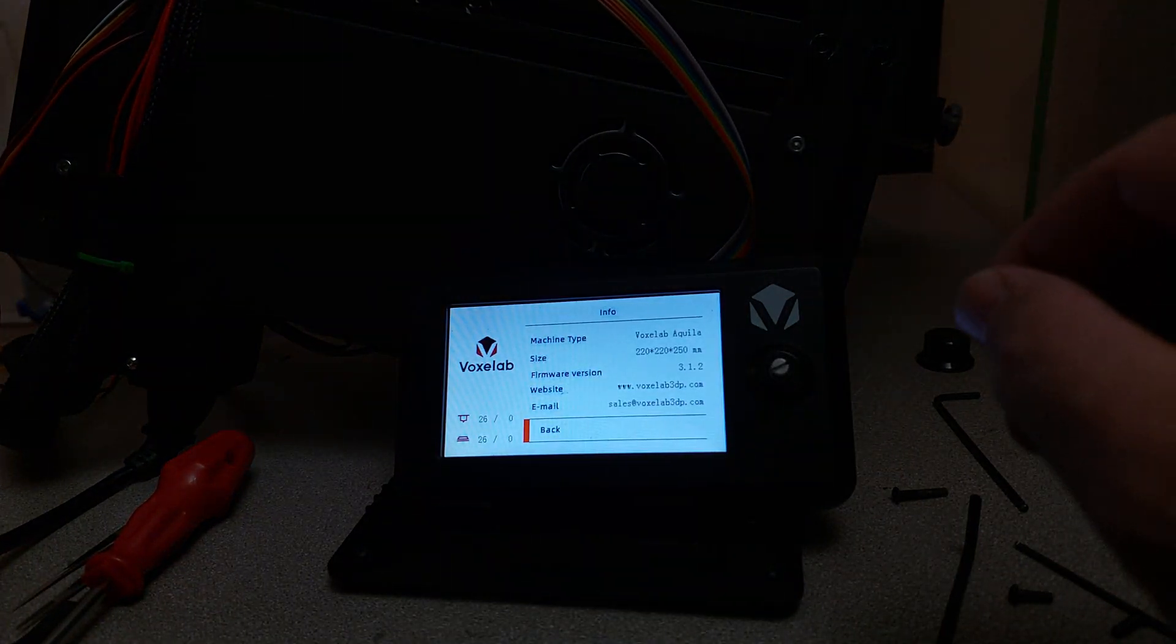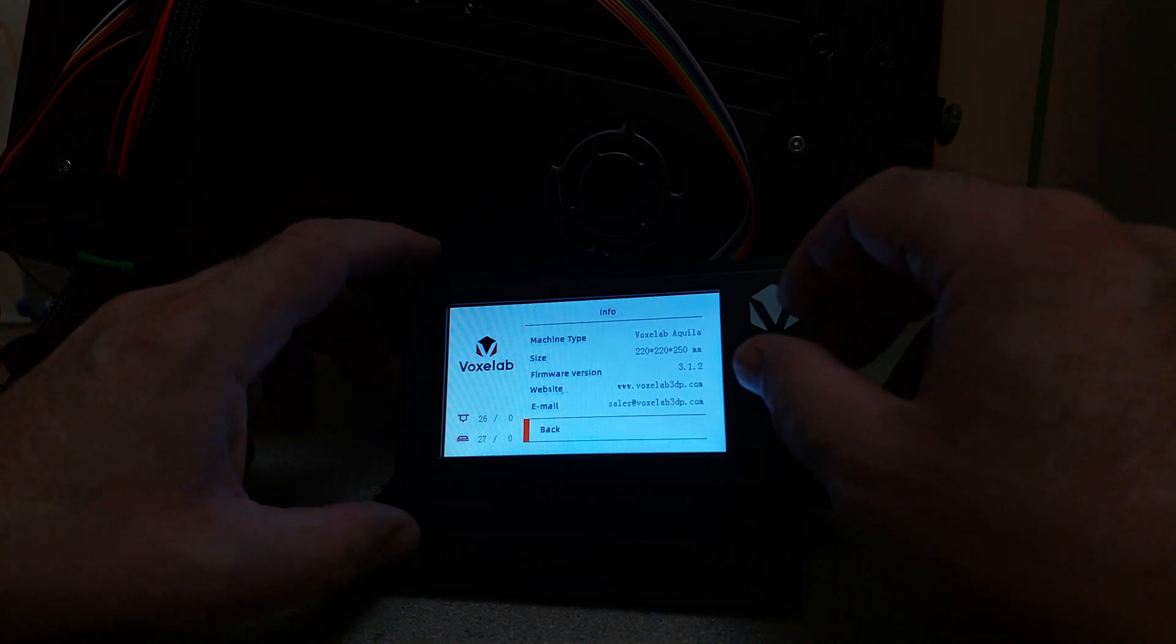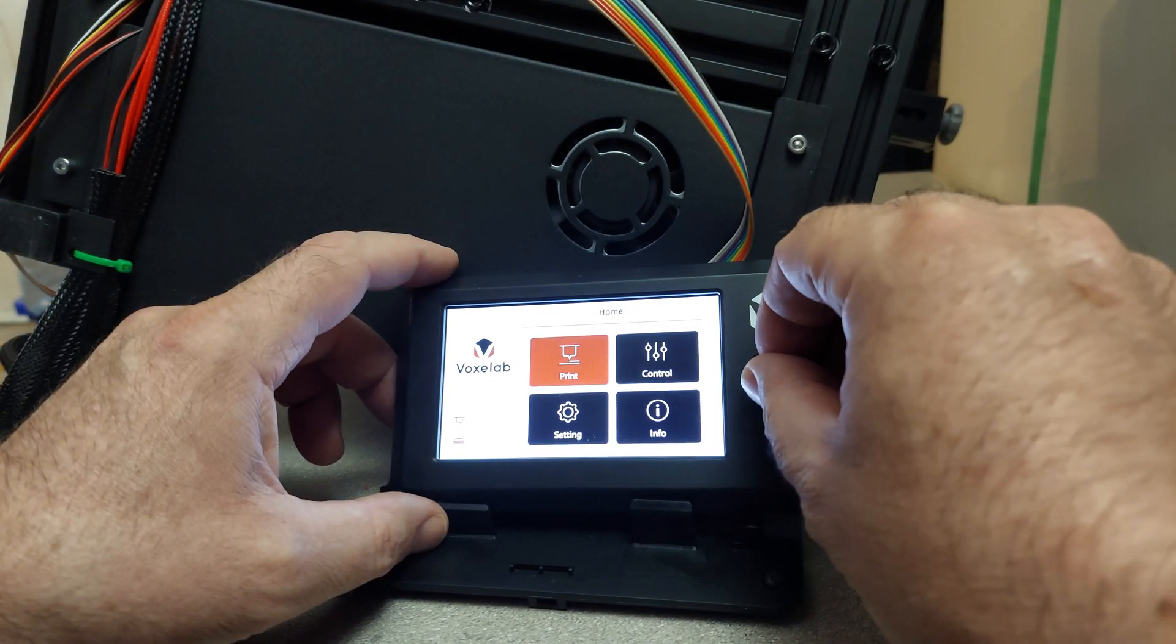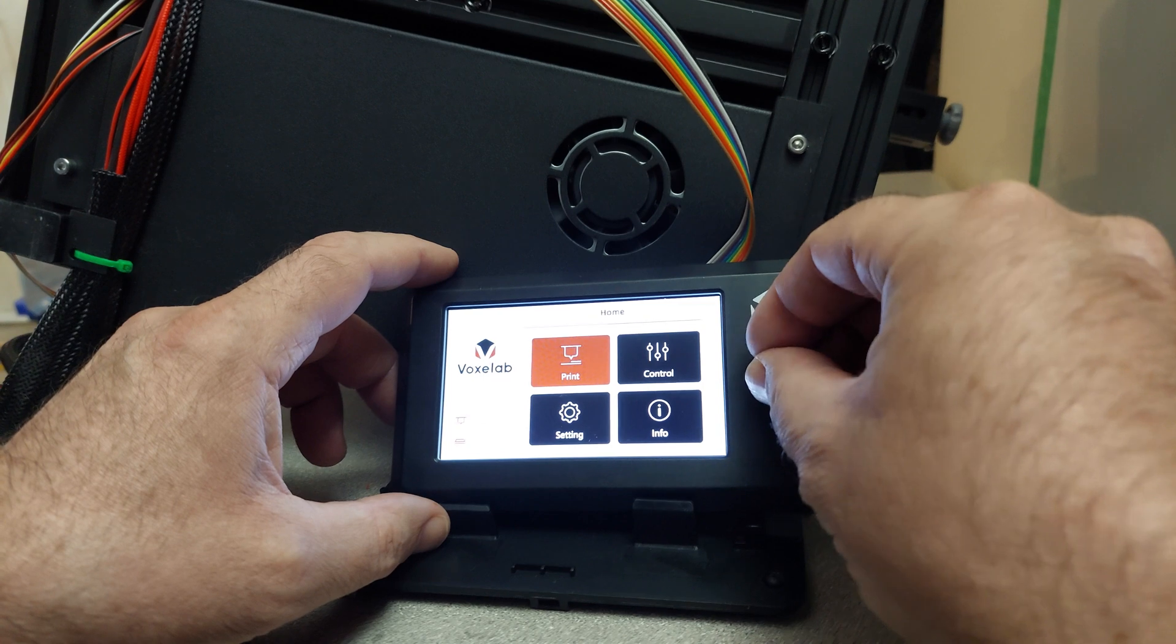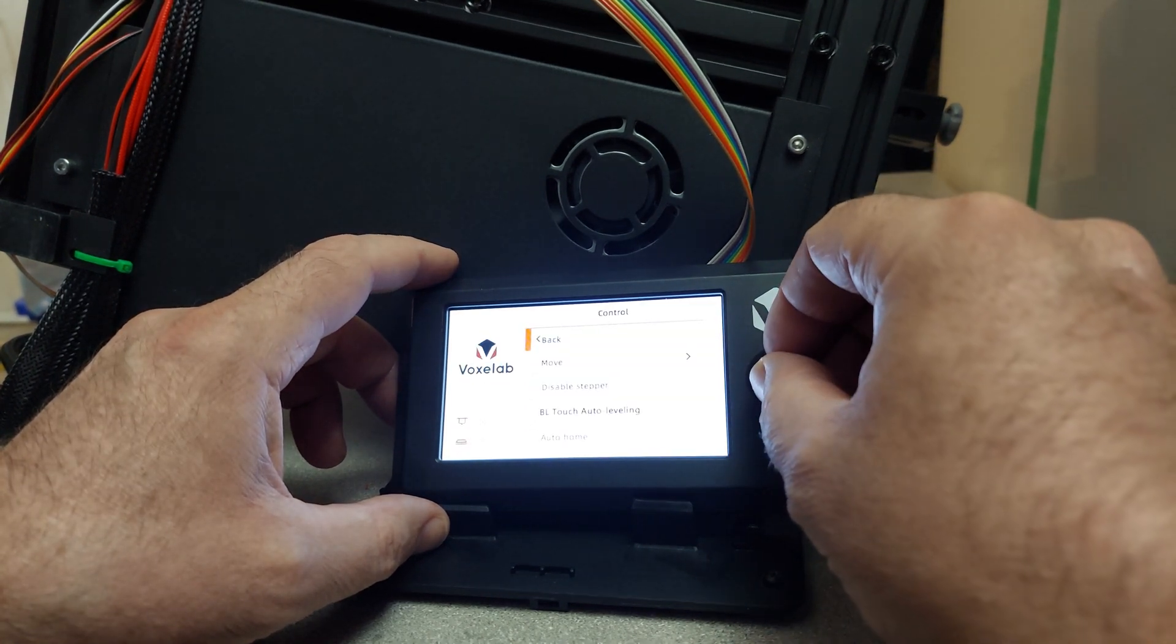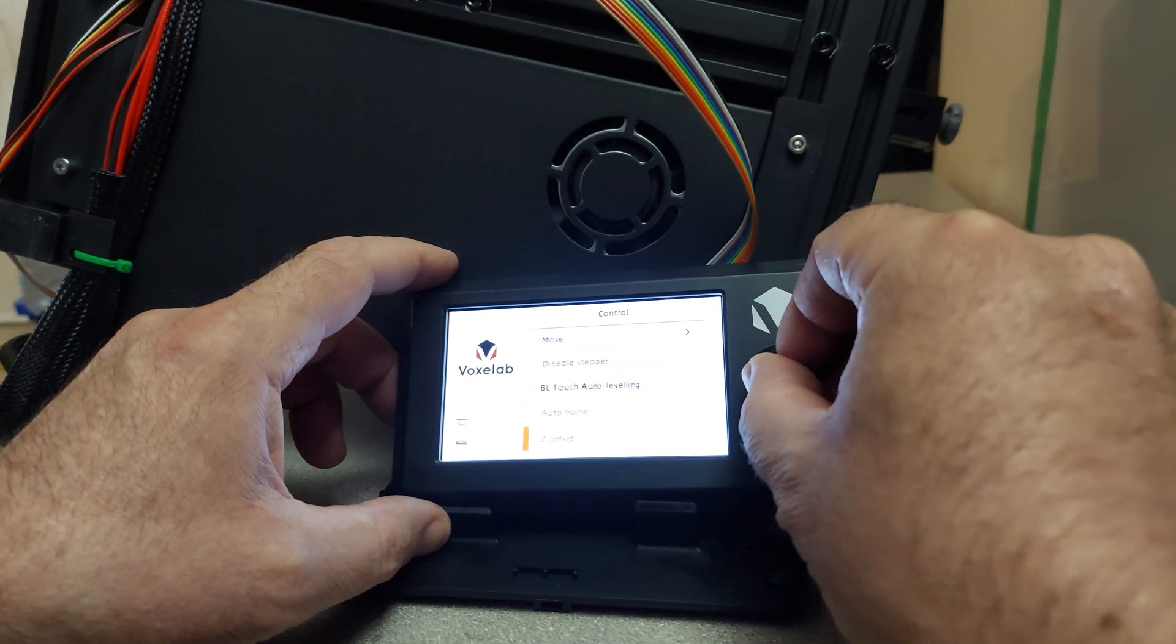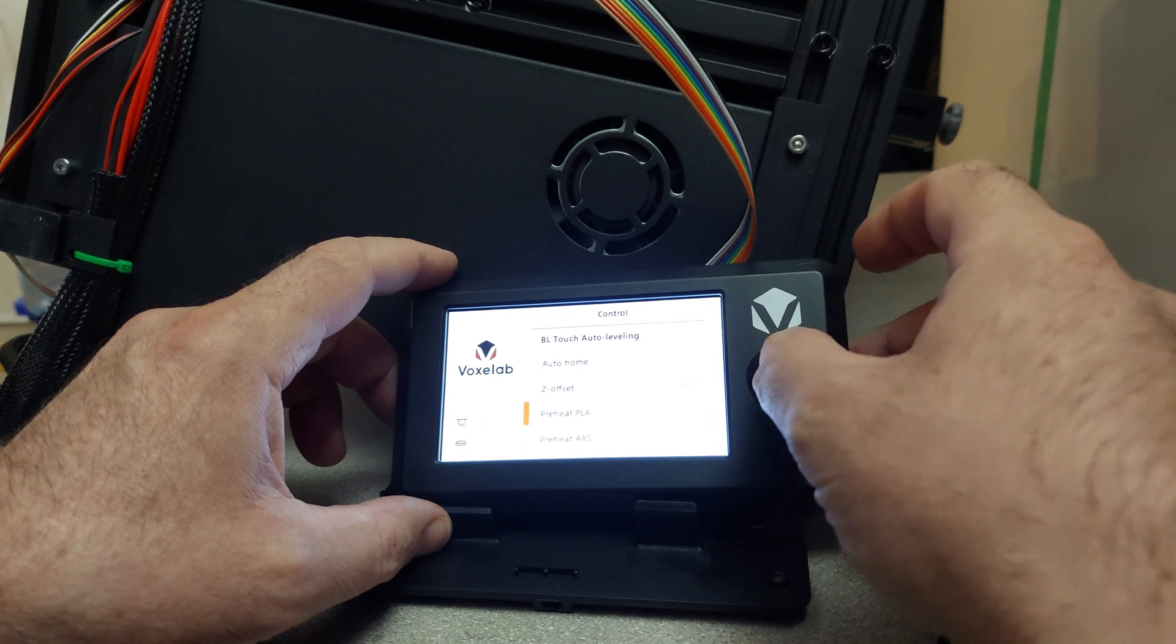Now we're going to test thermal runaway. Let's see if they got them all fixed. So we're going to go Control and Preheat PLA.